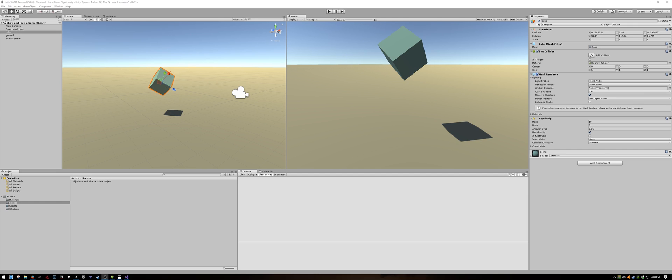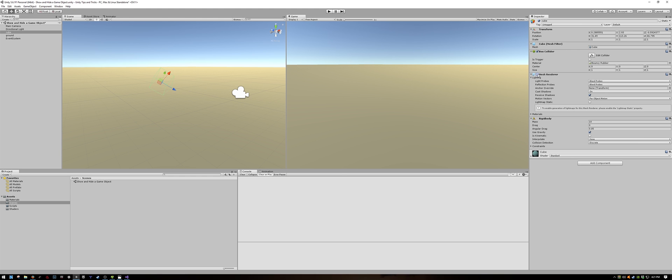I want to be able to turn on and off the visibility of this cube in-game. There are different ways to do that. In the inspector, you can enable or disable the cube. You can also enable or disable the mesh renderer.